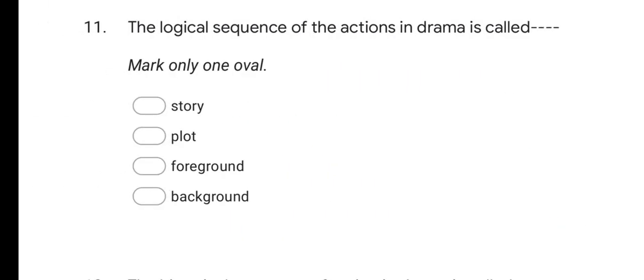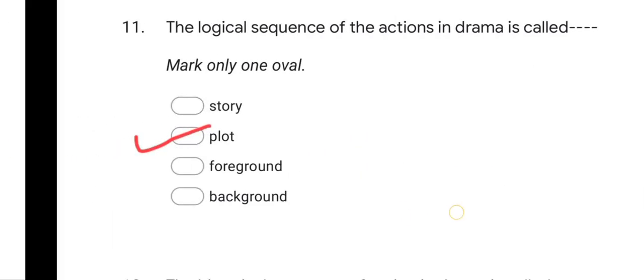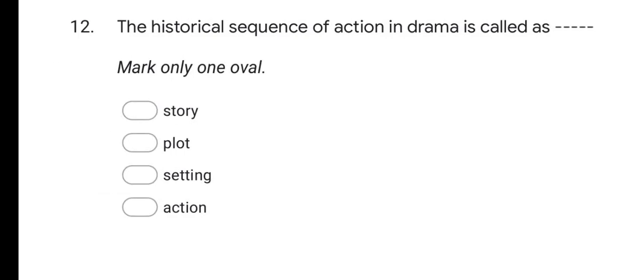Next question: The logical sequence of the actions in drama is called as? Options are: story, plot, foreground, and background. The logical sequence of actions is called plot. The historical sequence of actions in drama is called story. So plot is logical sequence, and story is historical sequence of actions.